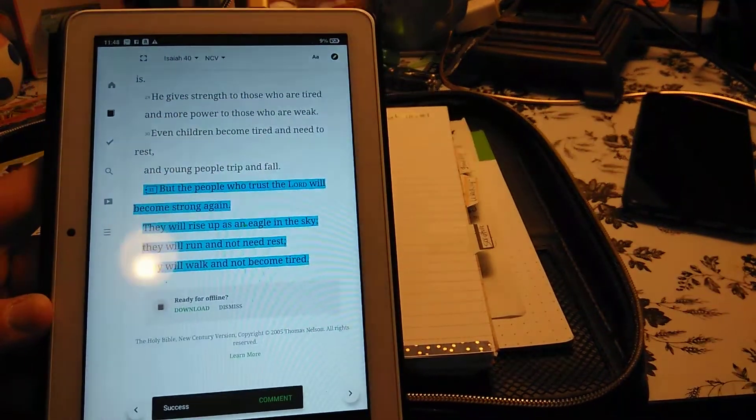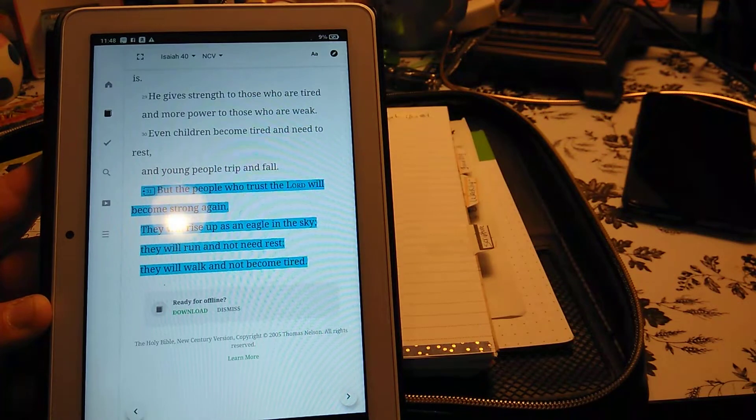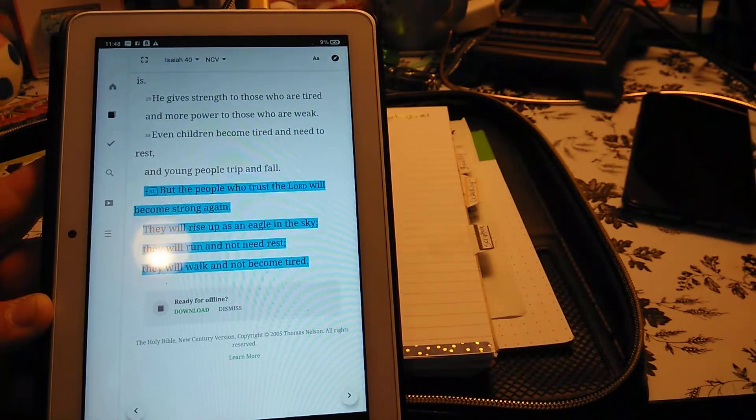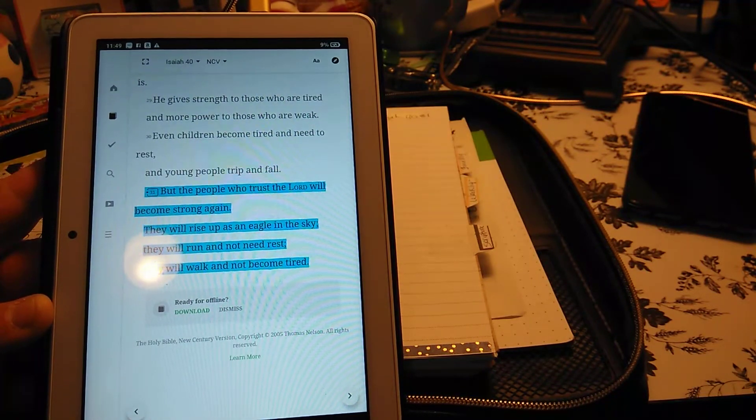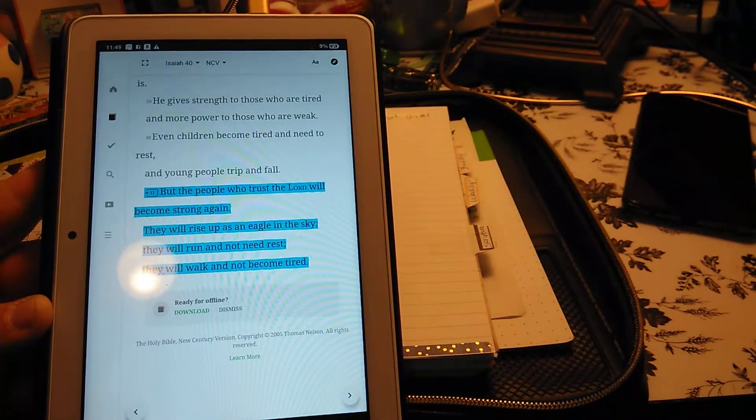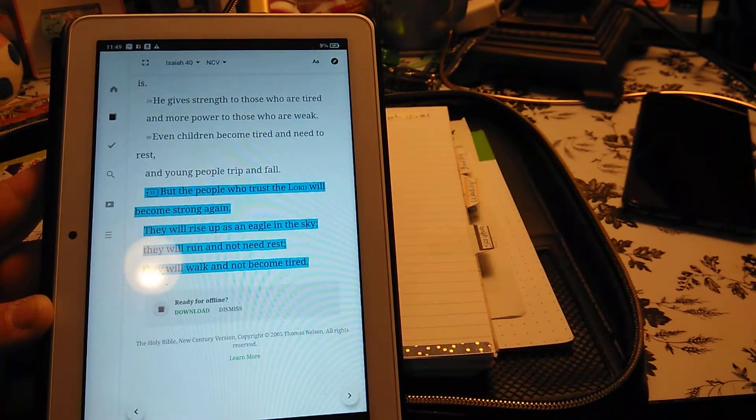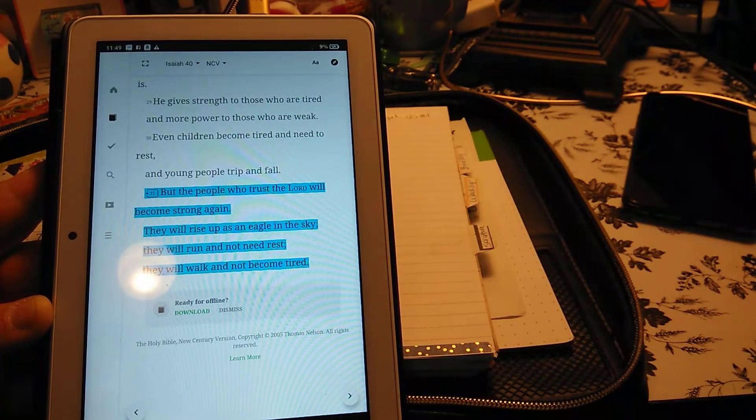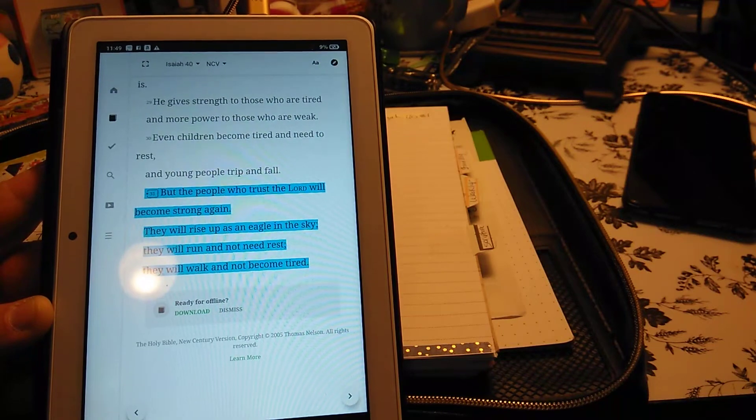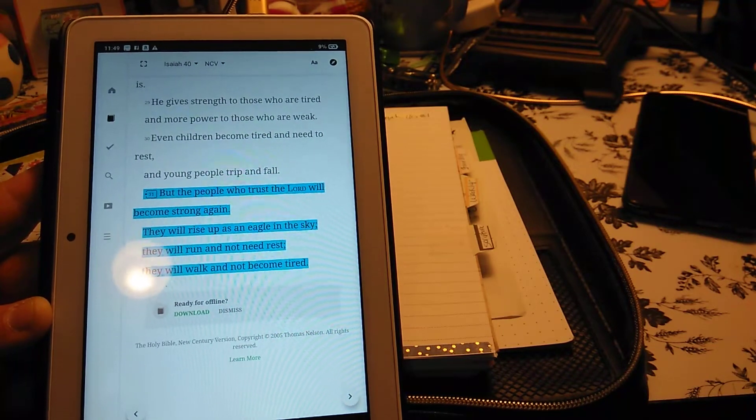It says, but the people who trust the Lord will become strong again. They will rise up as an eagle in the sky. They will run and not need rest. They will walk and not become tired.